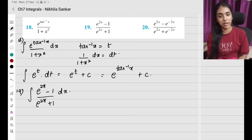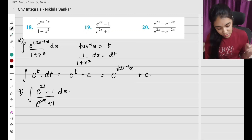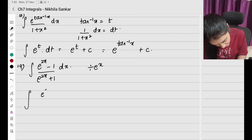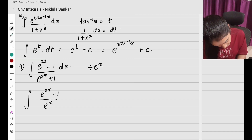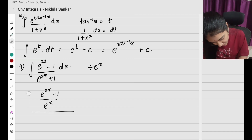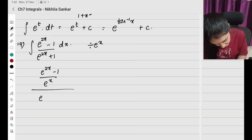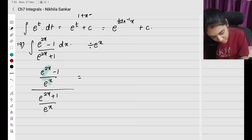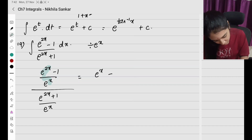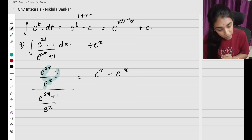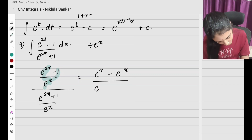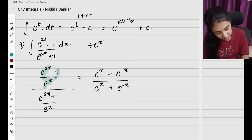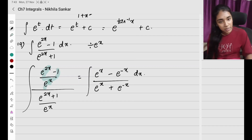I am going to divide the whole equation by e^x. When I divide ∫(e^(2x) − 1)/(e^x) dx, I get inside: e^(2x)/e^x − 1/e^x, which simplifies to e^x − e^(−x). Similarly for the denominator version: e^(2x)/e^x becomes e^x, plus 1/e^x becomes e^(−x). So the new integral is ∫(e^x − e^(−x)) dx.